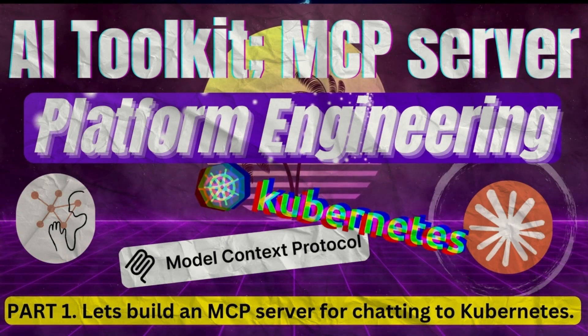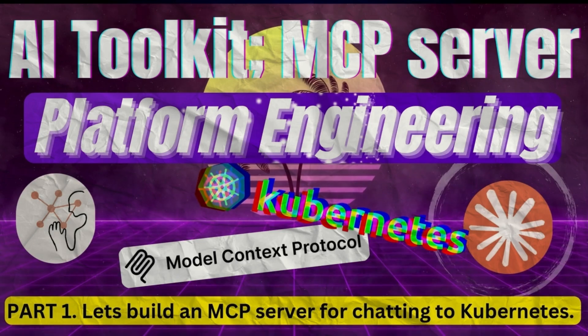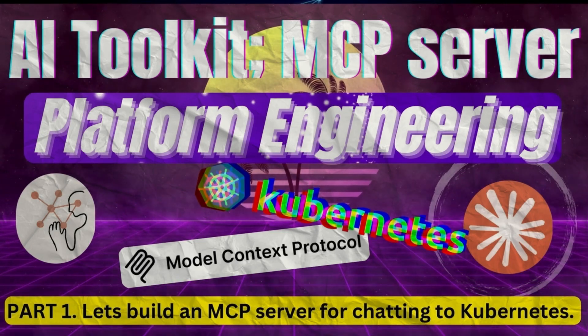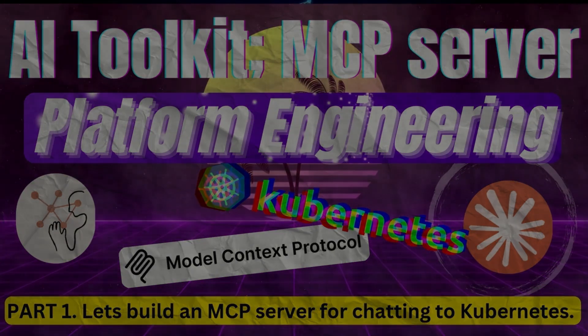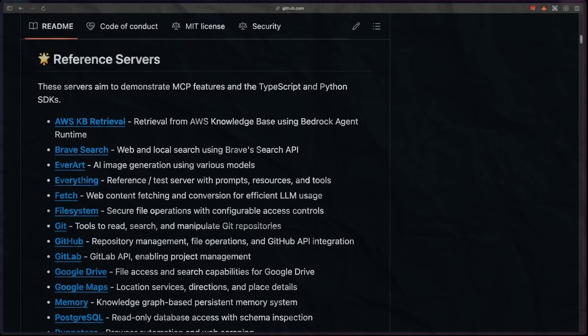And once I have completed this MCP server and have the code published, I shall update the links in the description. So do keep an eye out for this. And I just wanted to show that there are some great community MCP servers available already.